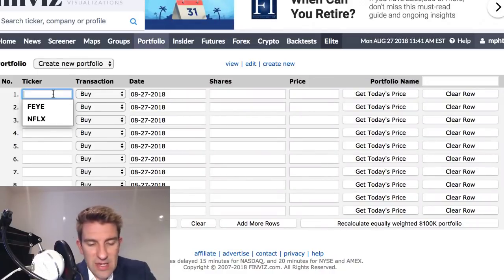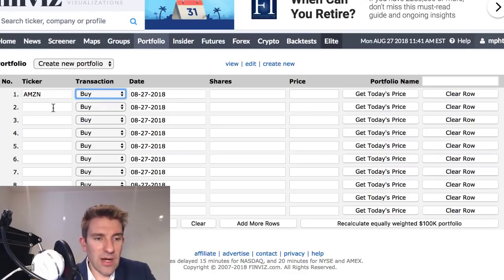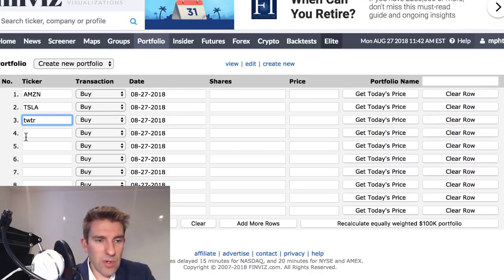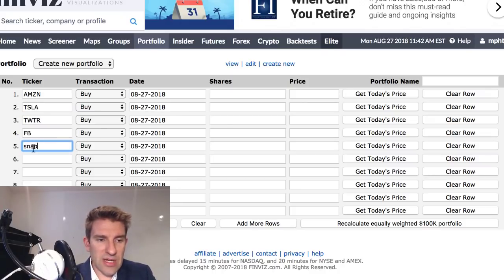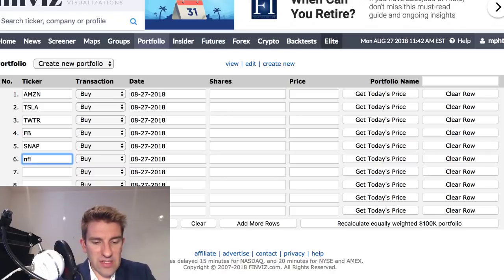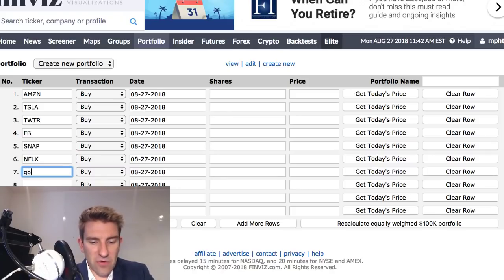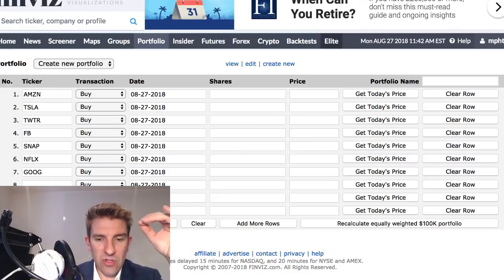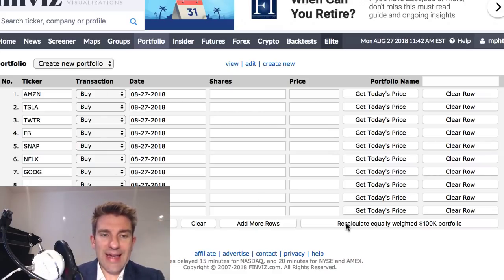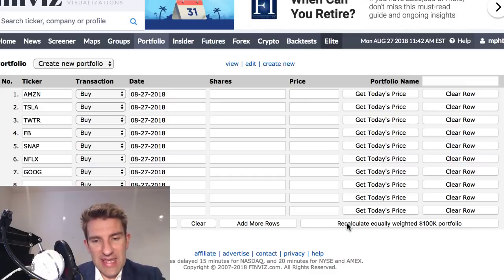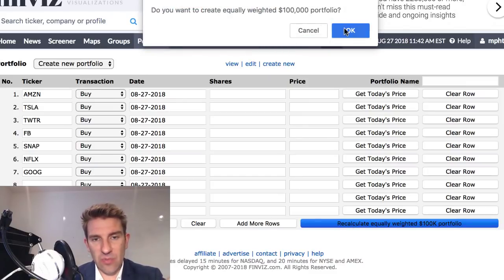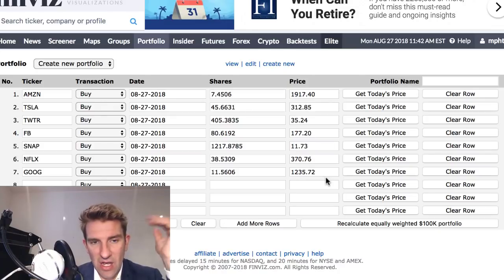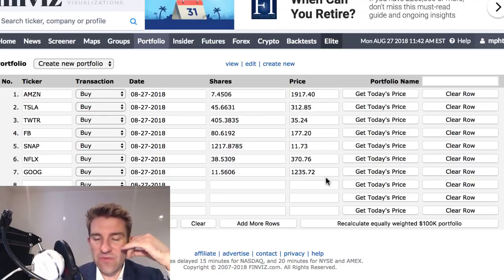Click the portfolio tab, create a new portfolio, and here you put in your tickers. Let's put in some of the big guys: Amazon, Tesla, Twitter, Facebook, Snapchat, Netflix, and Google. Once you've put your ticker codes in, you can recalculate an equally weighted 100k portfolio, and it automatically sticks in 100k worth — so it's very good to see how things have performed relative to how much you'd have in.